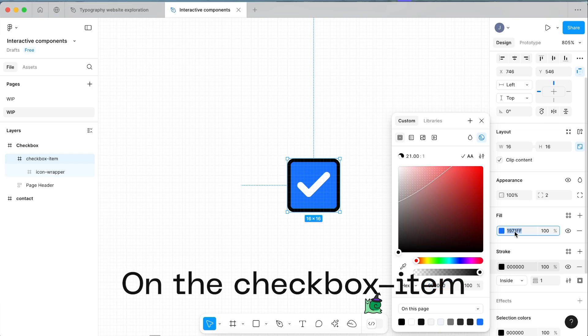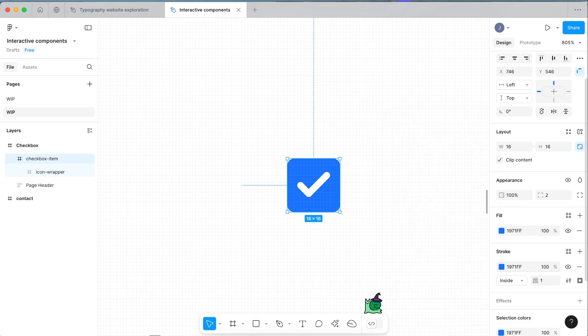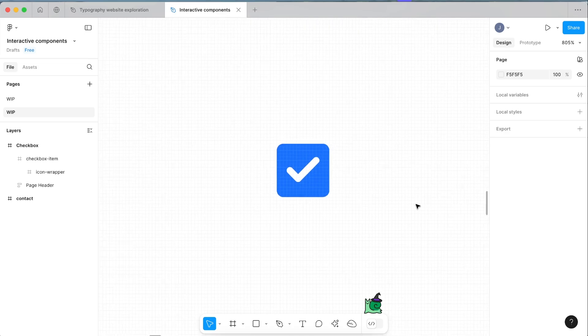The last thing we want to do is actually add a stroke around the outside and make this the same color as the fill. That will become important when you want to create the smooth interaction from default to selected. That's the basis of our checkbox made.